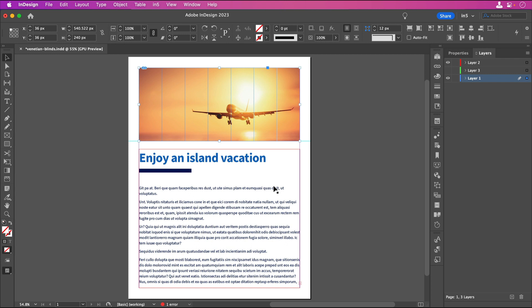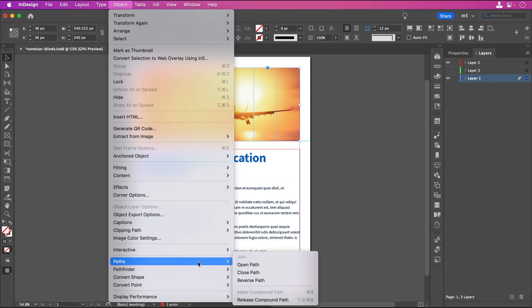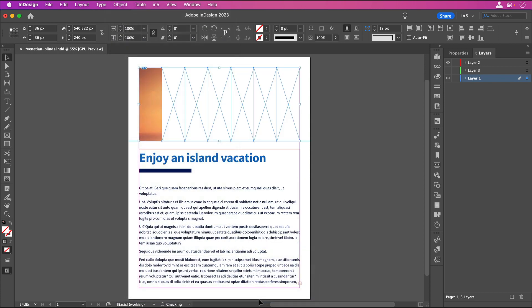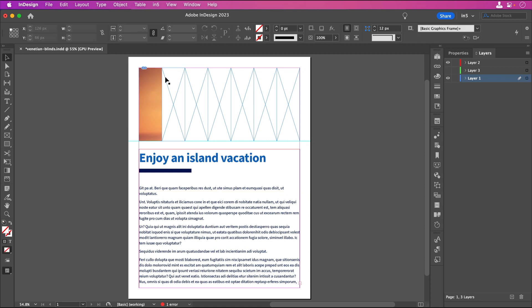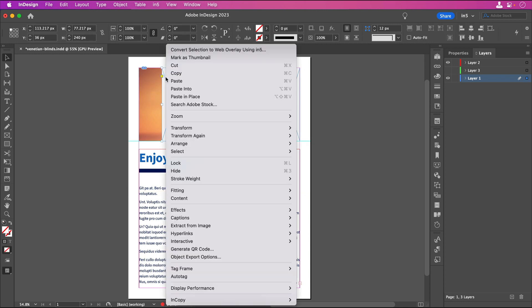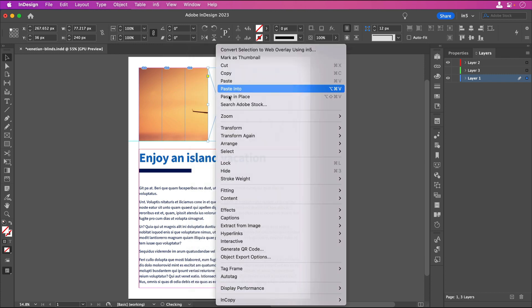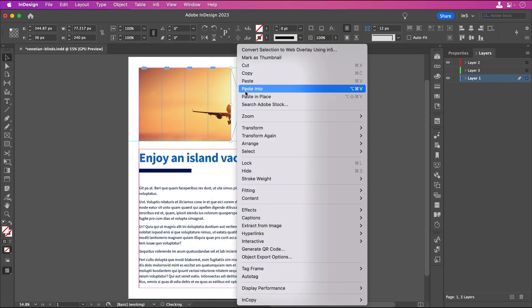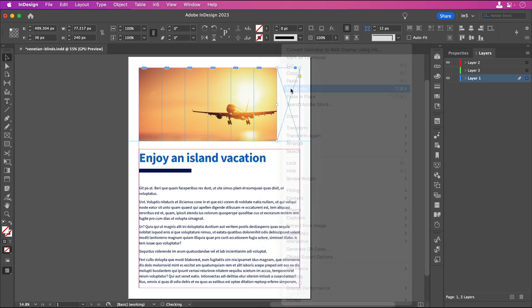Once the image is positioned and scaled, let's release the compound path to go back to separate frames by going to Object, Paths, Release Compound Path. The image now only shows up in the first frame, so we'll need to add it to the other frames. Click on the content grabber to select the image and copy it. Select the next frame, right click, and select Paste Into. Click on each frame and repeat pasting the image into the rest of the frames.